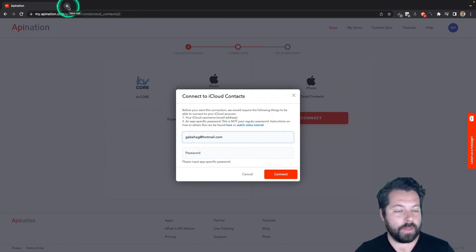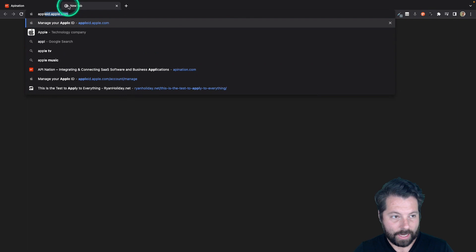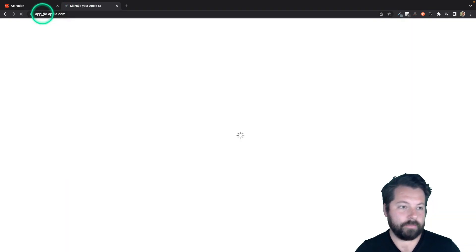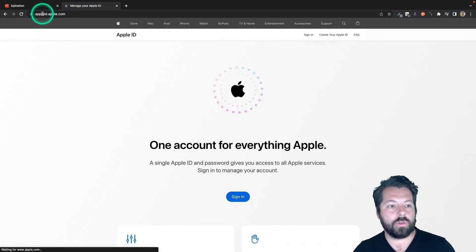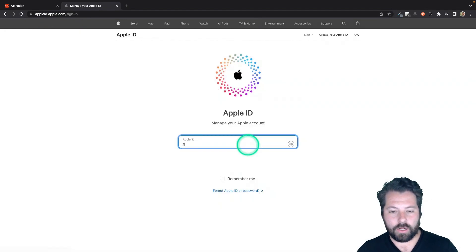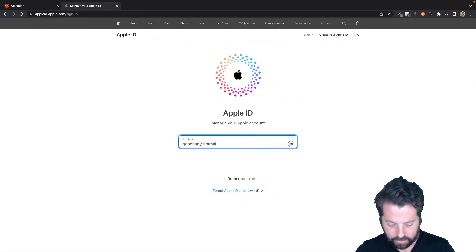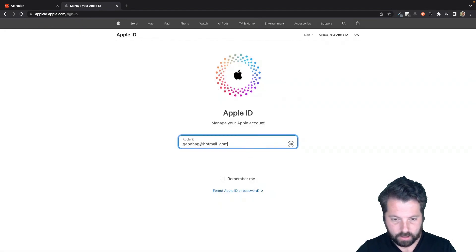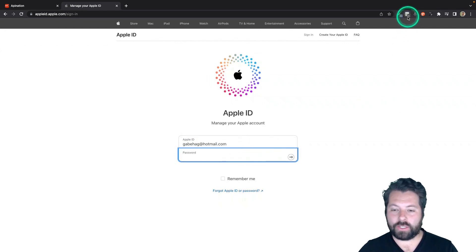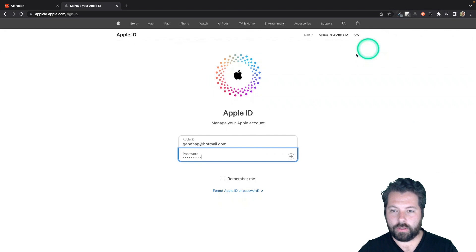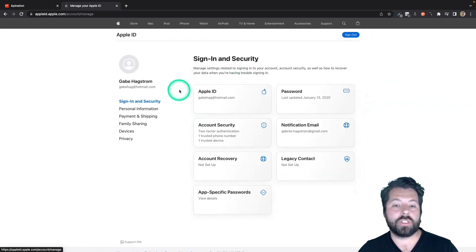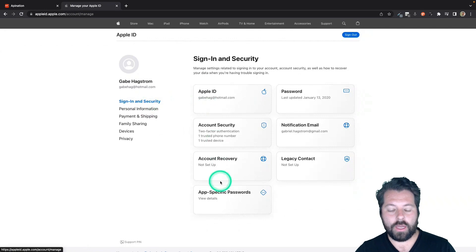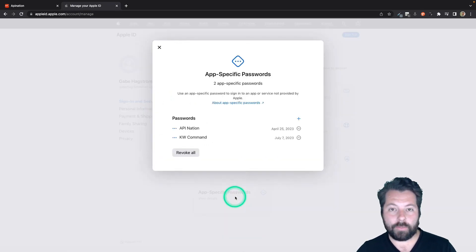I'm going to open up in another window, appleid.apple.com. This is where we're going to go to create this password. We're going to sign in with our Apple ID and the password for Apple ID. So this one actually is your Apple ID password. Once you sign in, you're going to see you're on the sign in security area. You're going to see this tile here for app-specific passwords. Click on that.